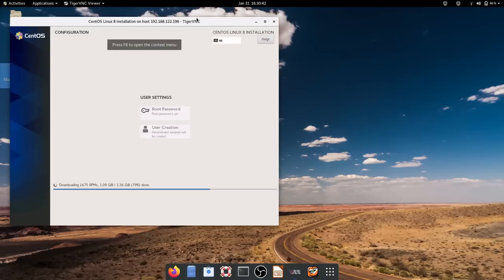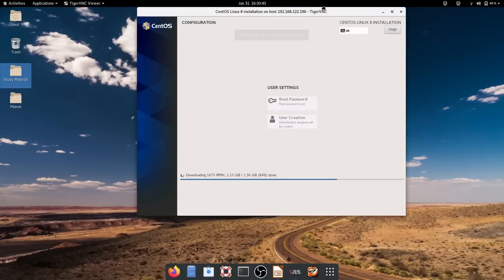Now you can see the installation is going on and it is not going to ask anything. It will install and set up everything. It is getting the answers from the kickstart file — that is what you will learn. Let's understand the kickstart file while the installation completes.